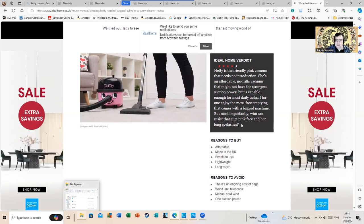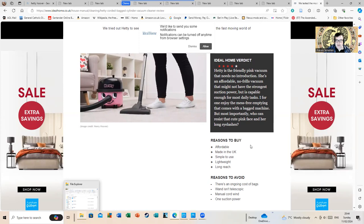Reasons to buy: Affordable, Made in the UK, Simple to use, Lightweight, Long reach.